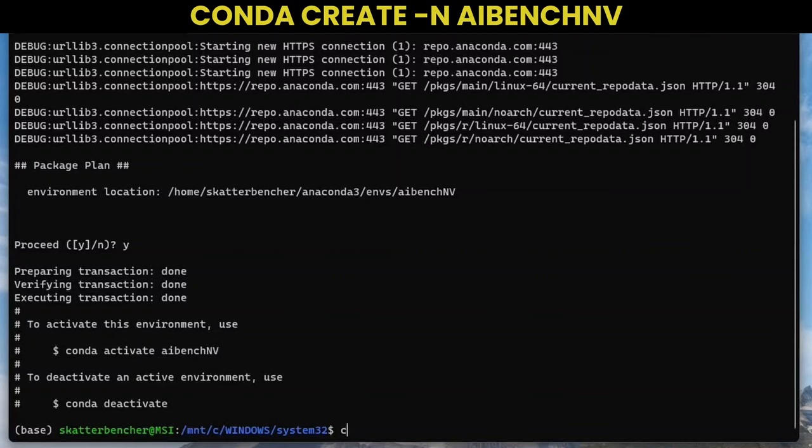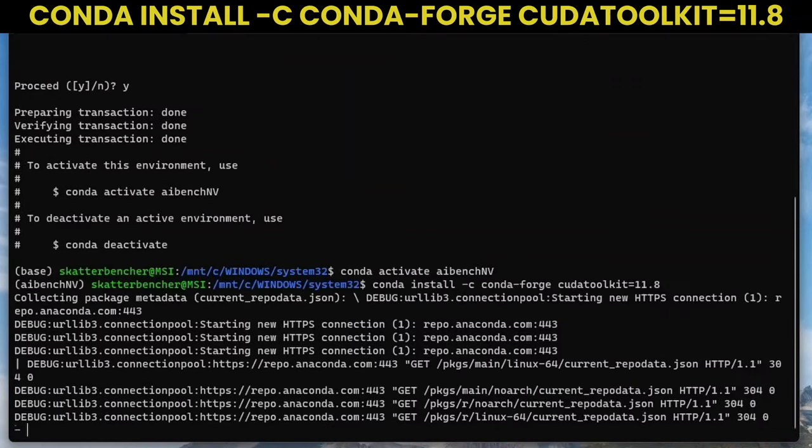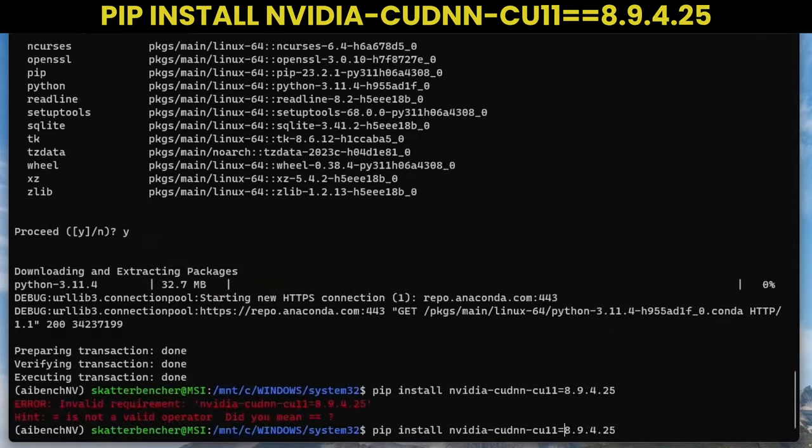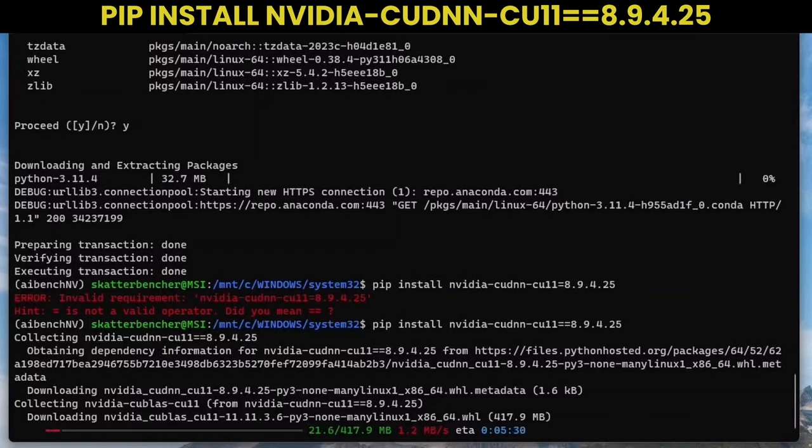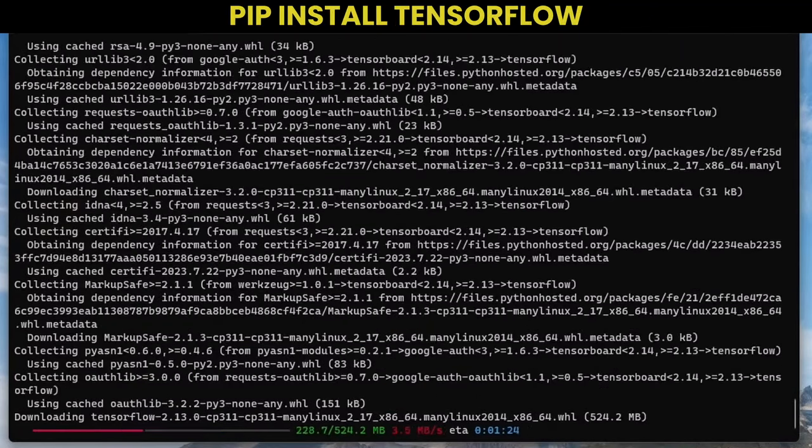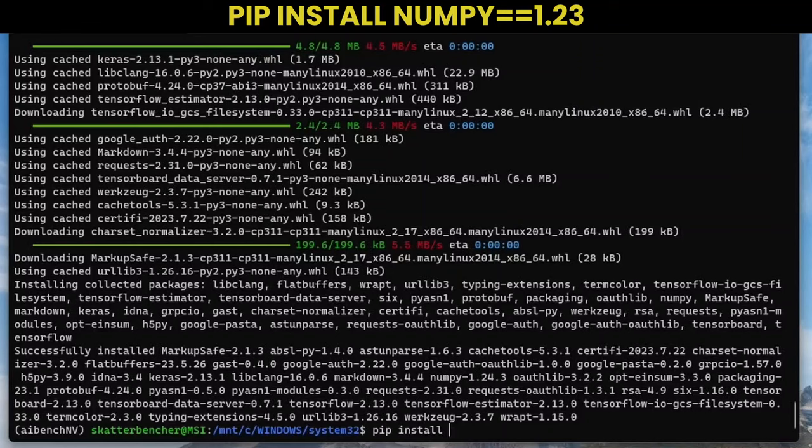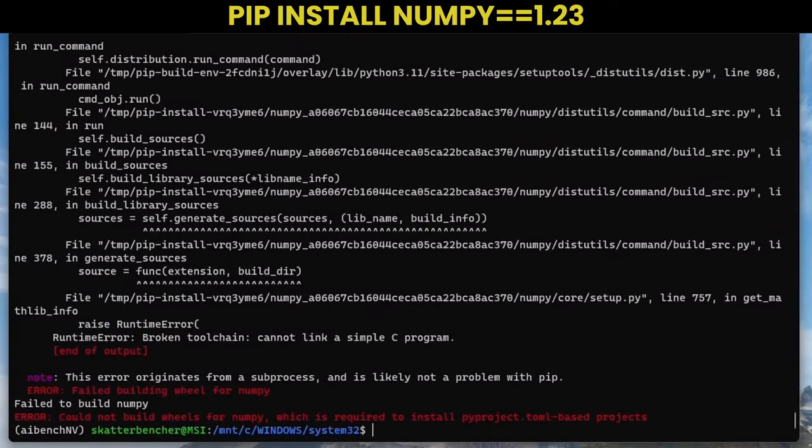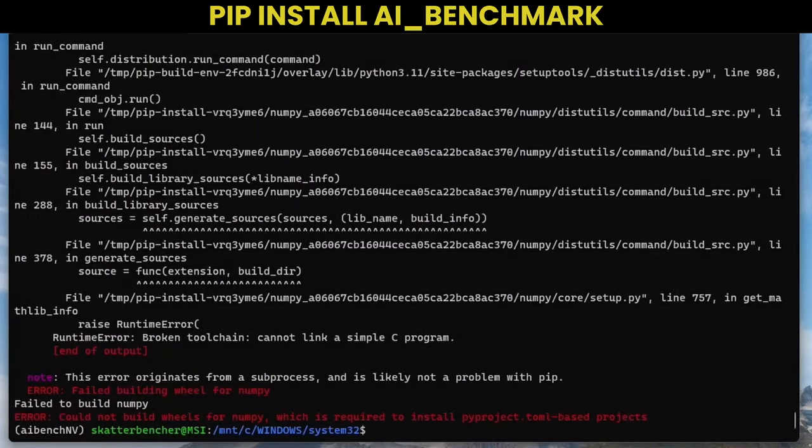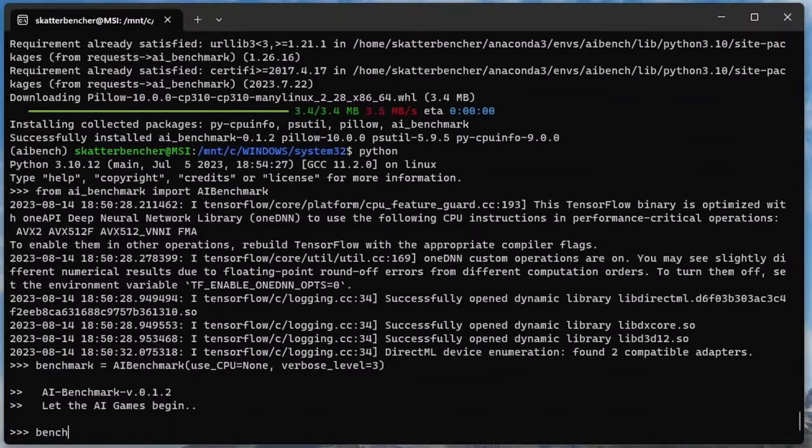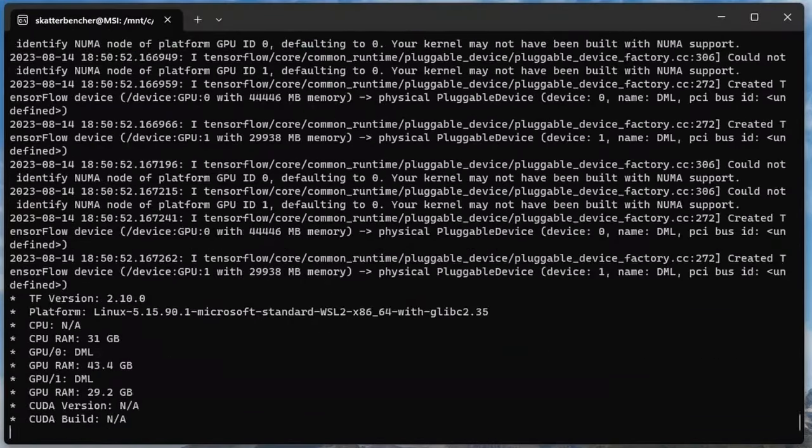First, create and activate a new Anaconda environment. Then install the appropriate CUDA toolkit. You can find a support matrix on NVIDIA's website. Next, install the cuDNN package. Then install TensorFlow and also install NumPy version 1.23. Lastly, install the AI benchmark. Now you can run the AI benchmark as I explained earlier in the video.